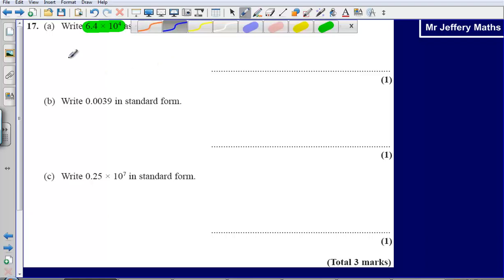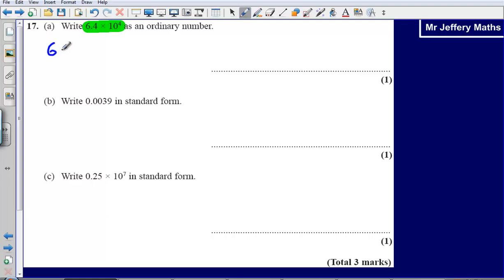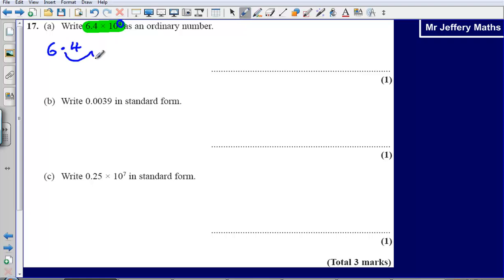The way that I like to do this is to write out my number first, so 6.4. Now what I am going to do is move this decimal point over by the power of 10. We have got times 10 to the power of 4 here, so I am going to move this over once, twice, 3 times, 4 times.